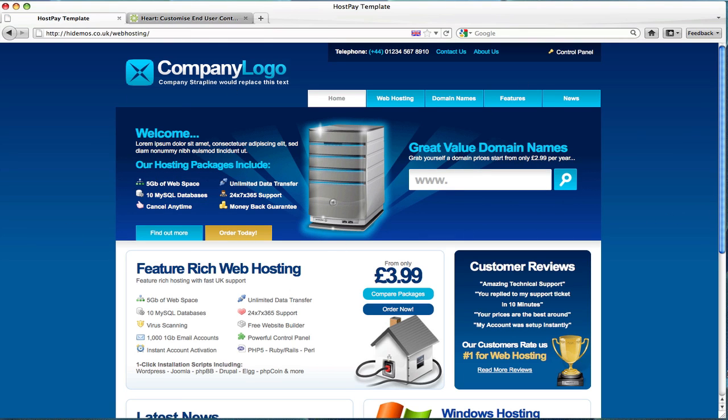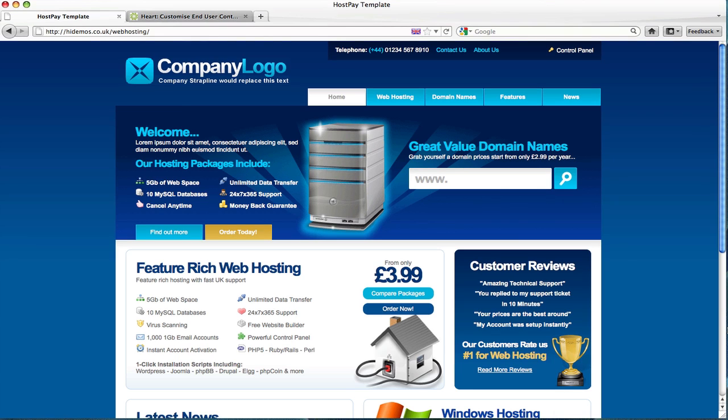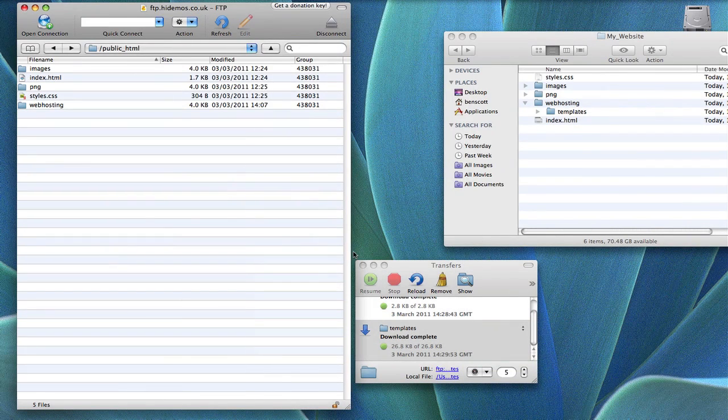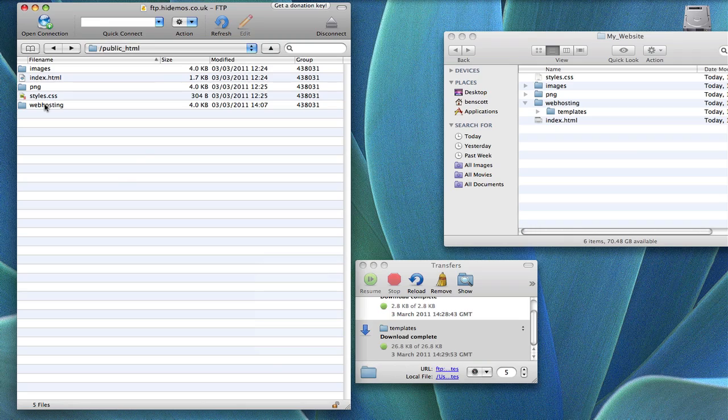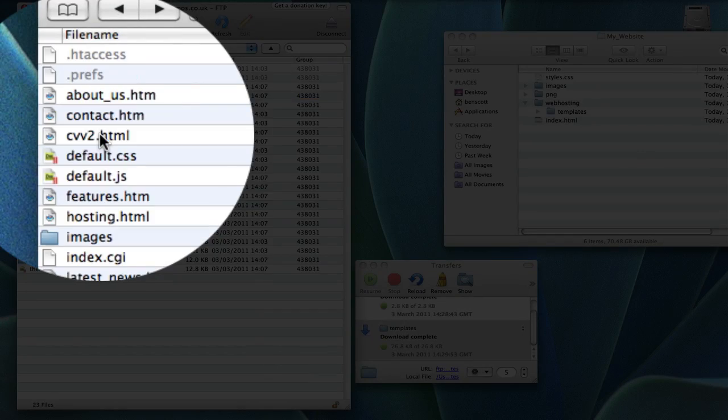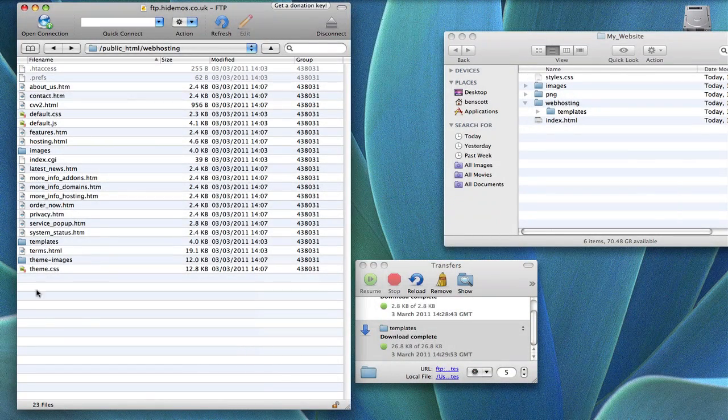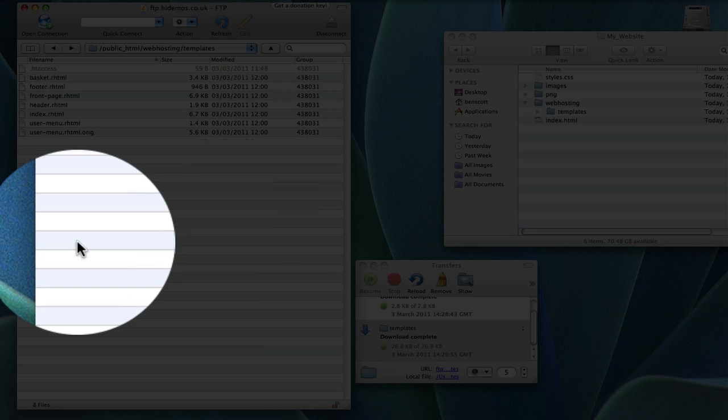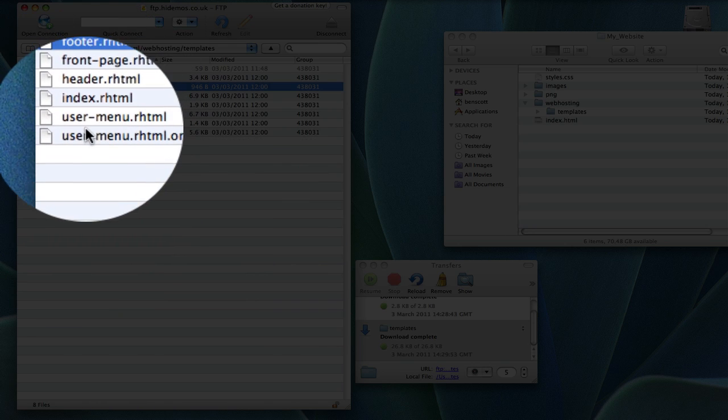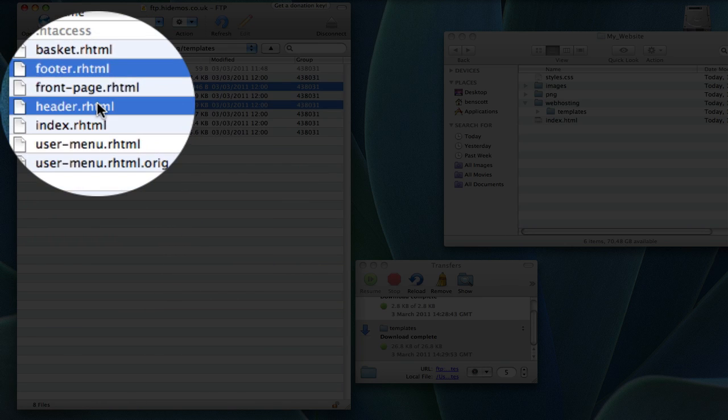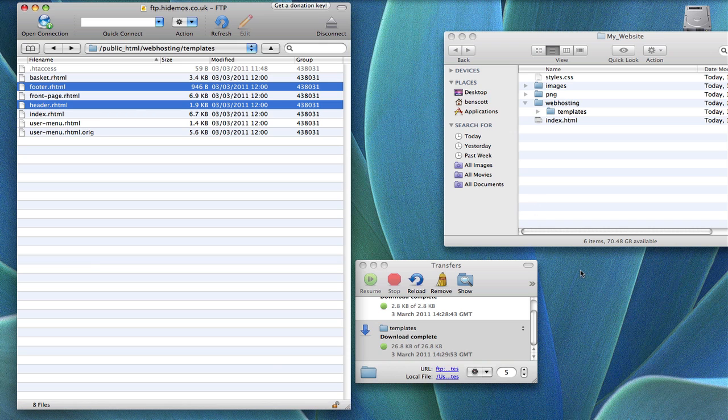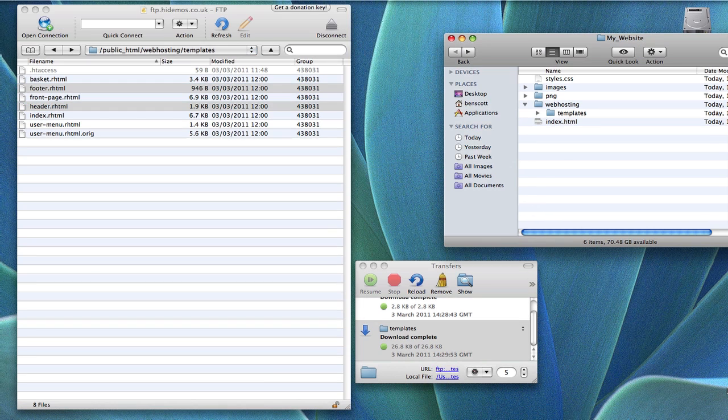Now we can start getting our hands dirty with some code and start the process of actually implementing your existing design into this new HostPay installation. The first step is to download the header and footer files so we can edit them locally. Open up your FTP program. Go into the newly created web hosting folder and the templates are located within the templates folder. There's the footer and the header HTML files. Download these locally and then we're ready to start editing.